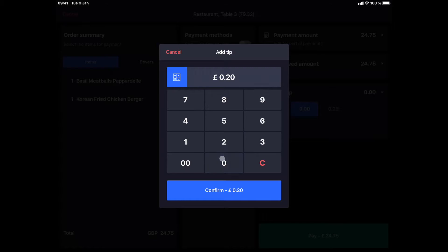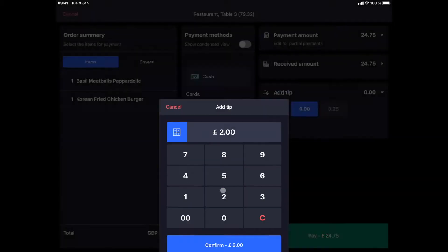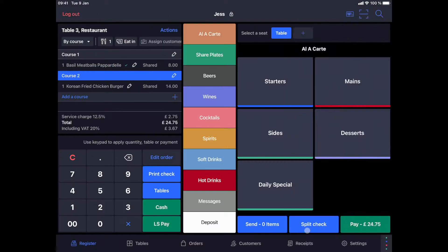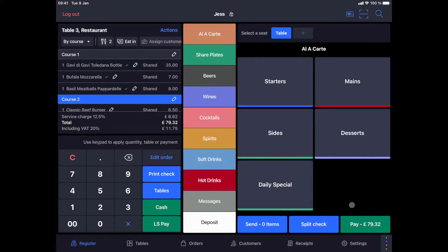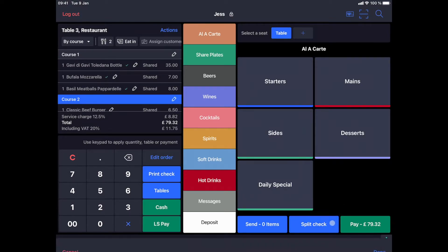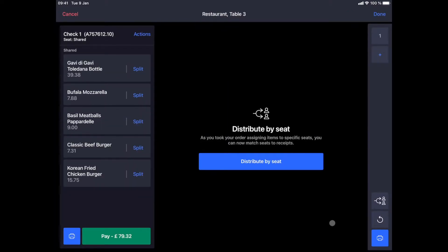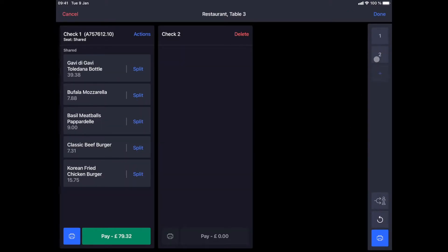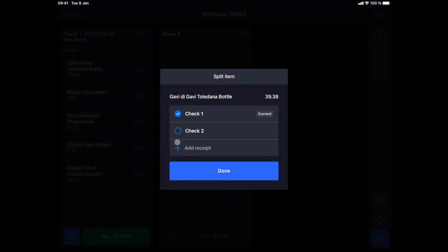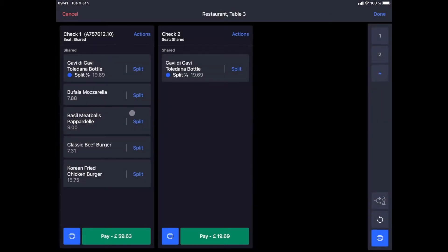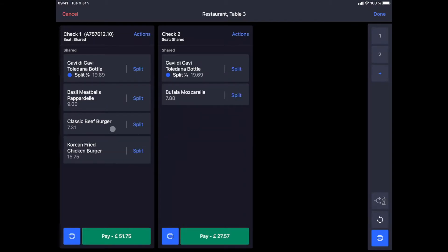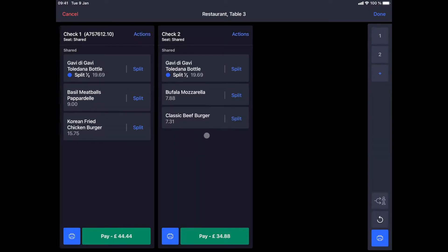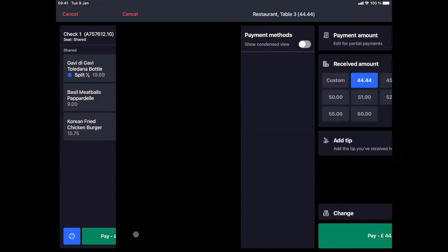For bill splitting, another option is to divide the items in column view. This will make it easier to collect on large tables. To do this, click on the split check button and then add the number of guests required with a plus on the right. Once the second check is in place, apply the division to the bottle of wine and then distribute the items accordingly. In order to pay for each check individually, we just press the green pay button at the bottom.